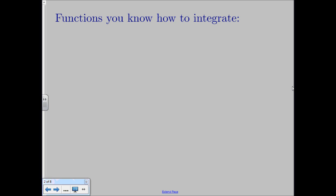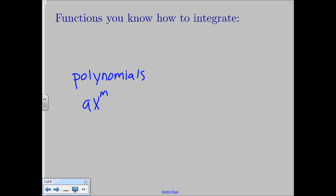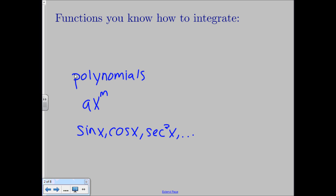As of right now, you know how to integrate polynomials — anything that looks like ax to a power. You also know how to do specific trig functions, so something like sine of x, cosine of x, secant squared of x, and so forth. And then you also know how to do specific rational functions — anything that looks like a polynomial over a singular x to a power. So anything like that, you currently know how to integrate.